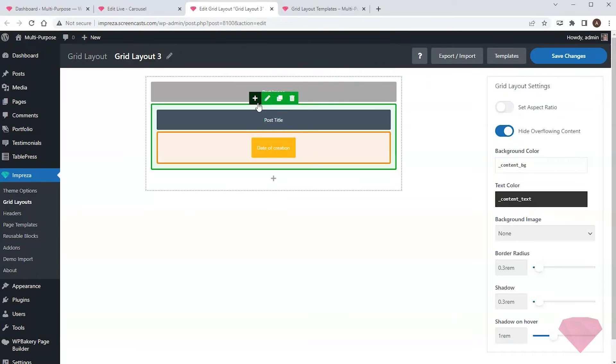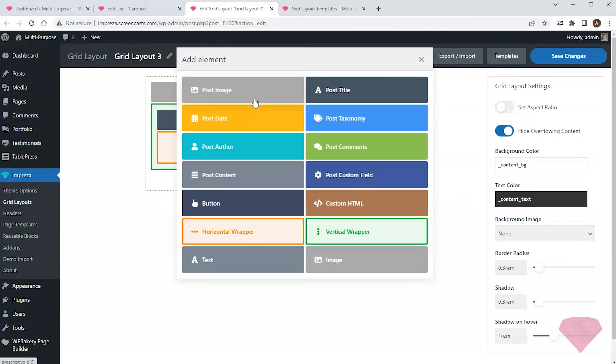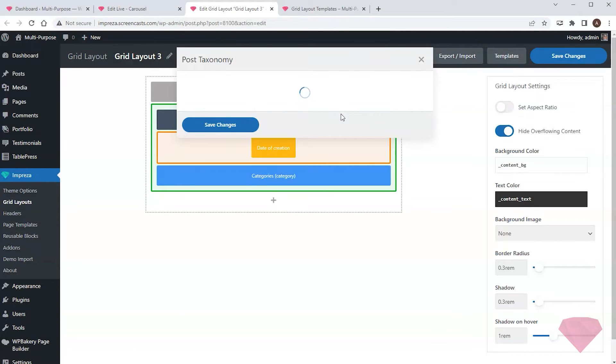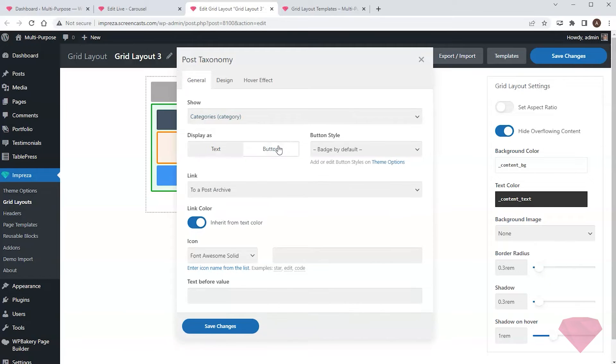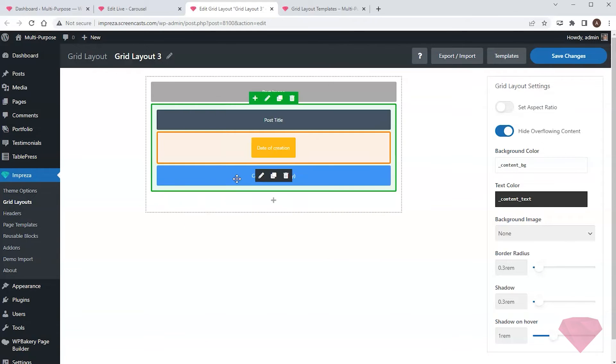Next, I'll add the post taxonomy element to the wrapper to show the category. I'll choose the button layout and move the element above the heading.